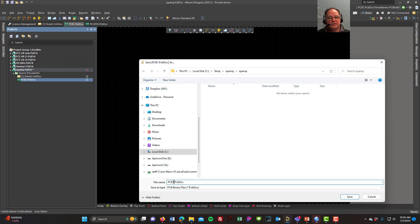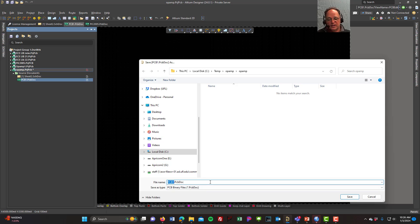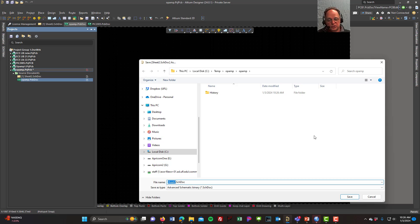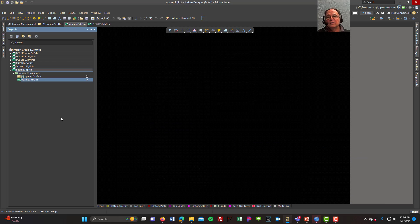I'll come to the top left and click 'Save All'. I don't want to leave the default name 'PCB1' because if everyone leaves the default, all PCBs will be named PCB1. So I'll name it 'op amp'. I'll also name the schematic sheet 'op amp'.